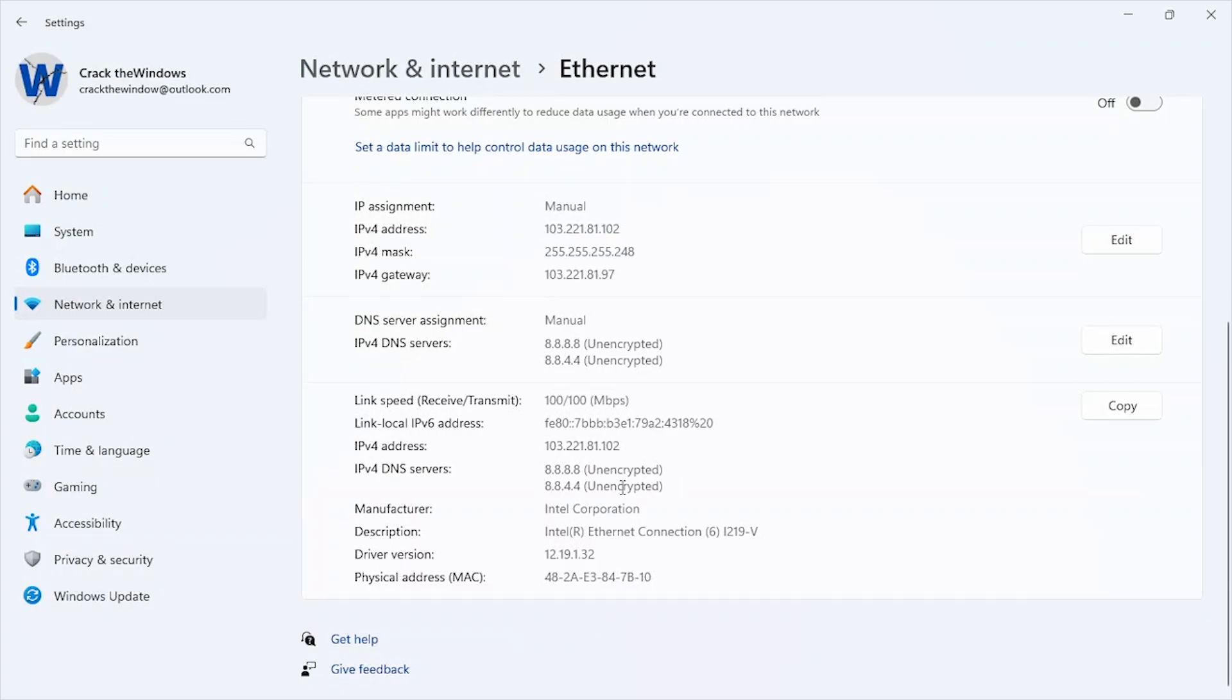These DNS servers are optimized for speed and reliability, reducing latency and providing a faster, more stable gaming experience.